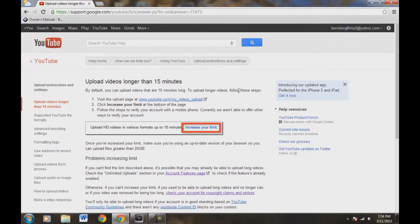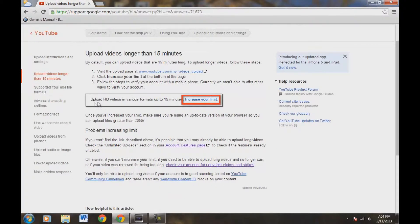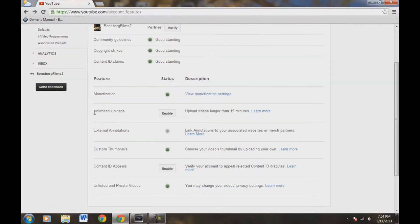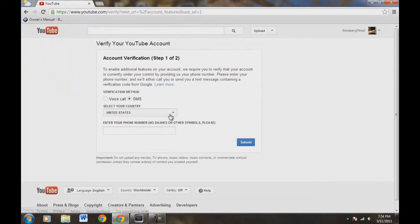To upload longer videos, follow these steps: increase your limits, upload HD videos, follow the verified steps. You can read about problems increasing on your own if you'd like. Going back to the page now — we're back at Unlimited Uploads. There's a tab right here, so let's push Enable.